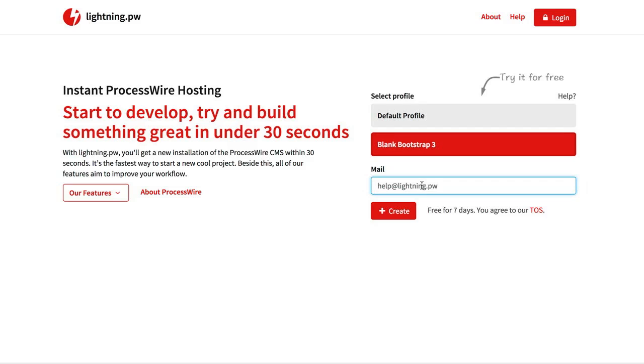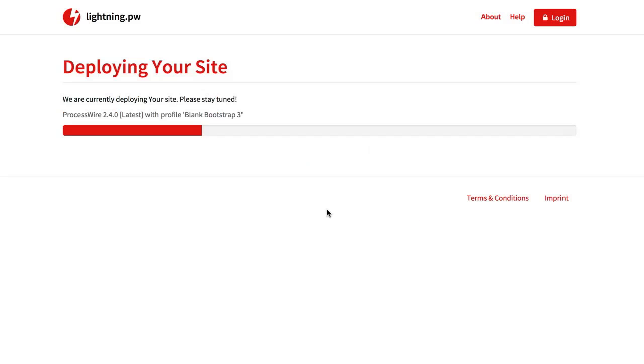And then you enter an email address. And just click the create button and now we will deploy the site.